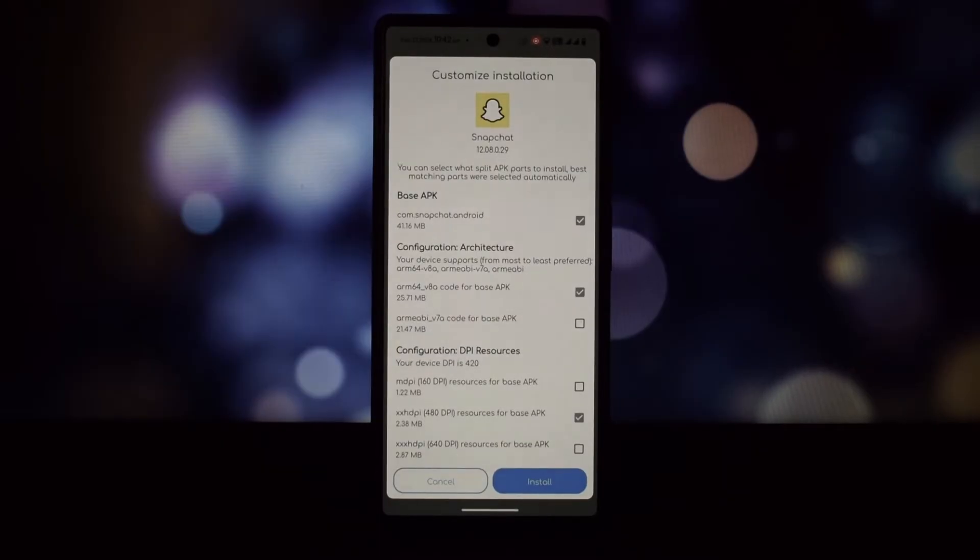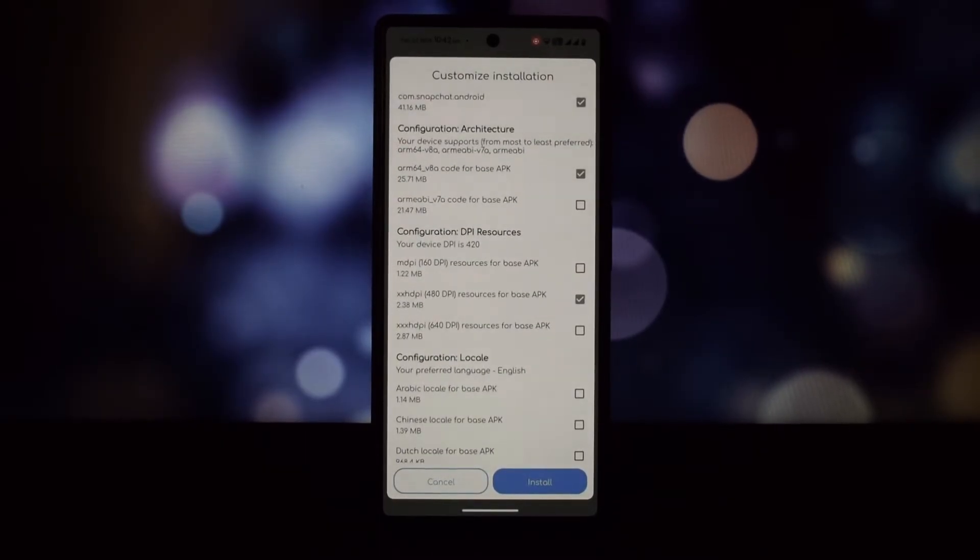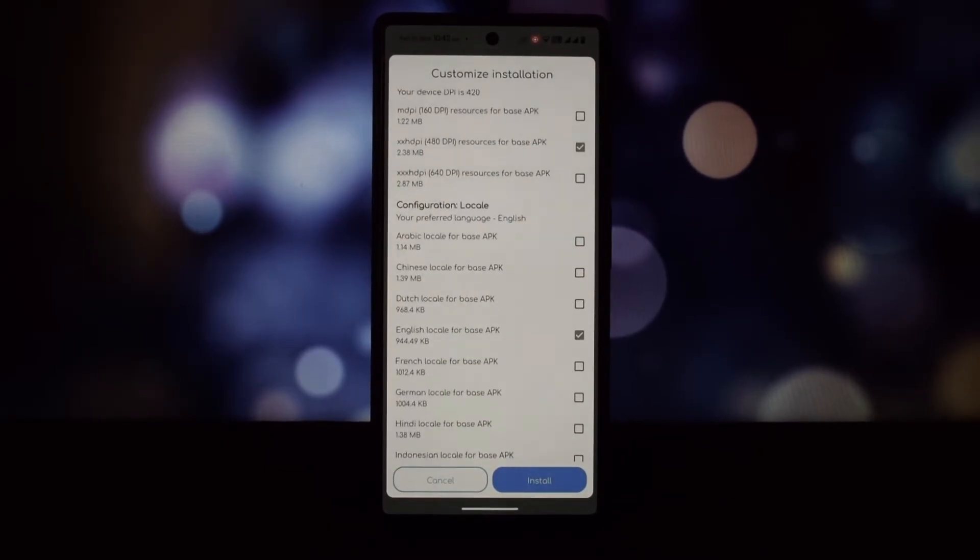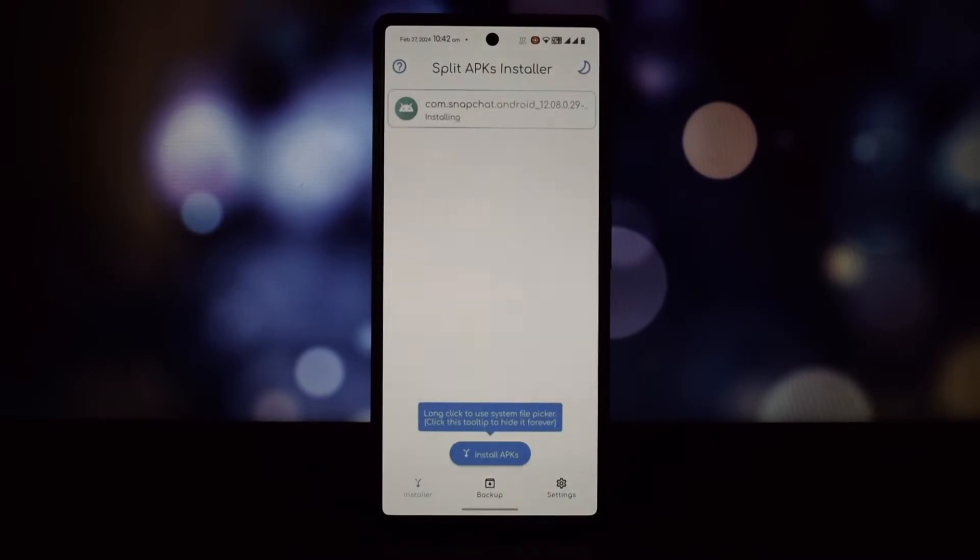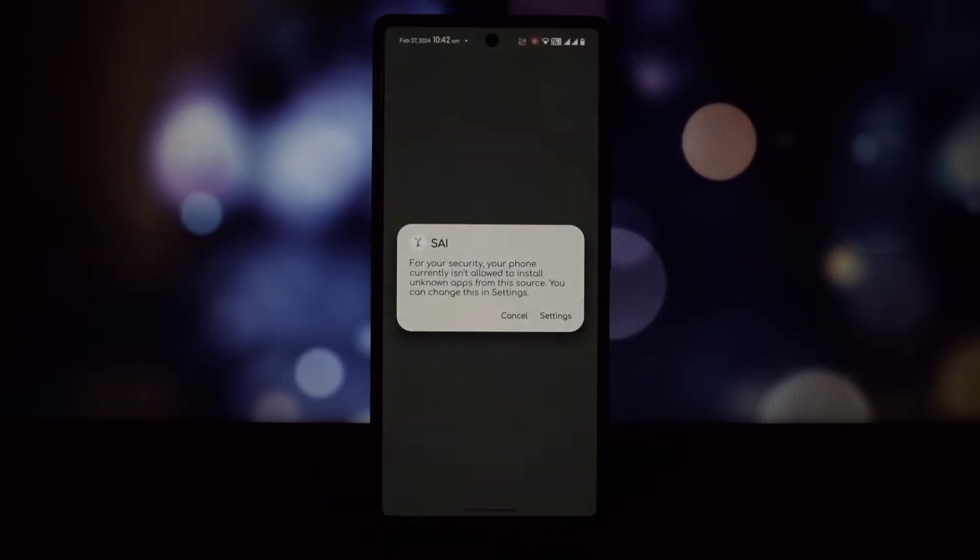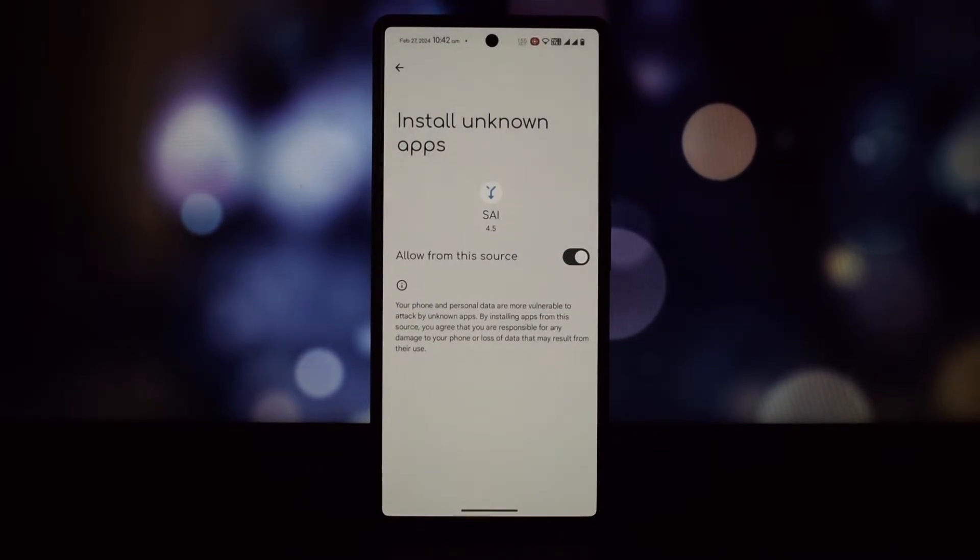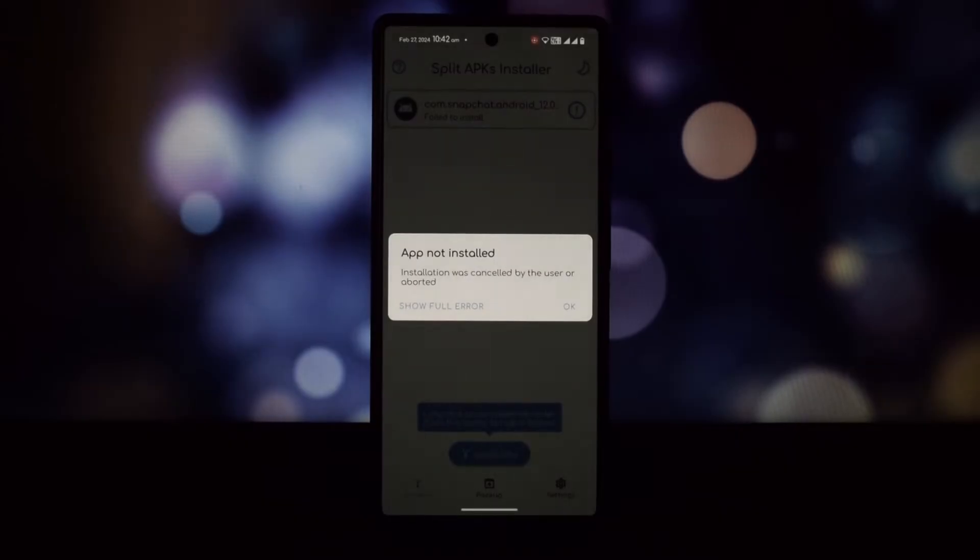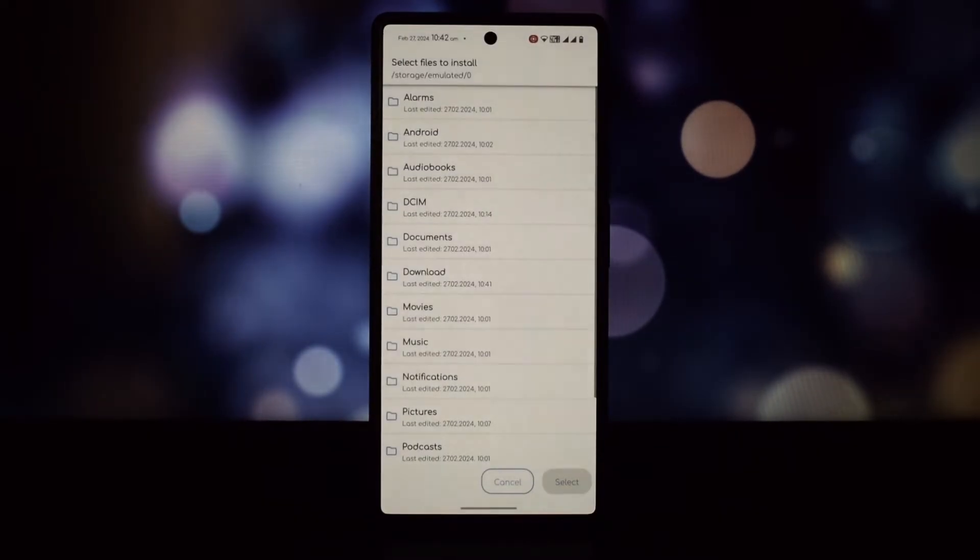Here's the solution: download an older version of Snapchat. You can find the link in the video description. Once downloaded, you need to download the Split APKs Installer from the Play Store.